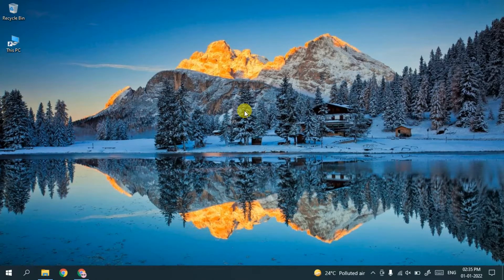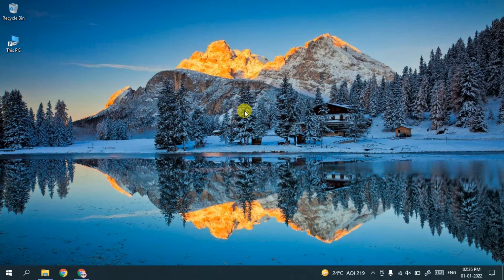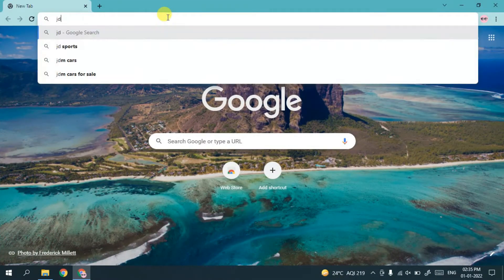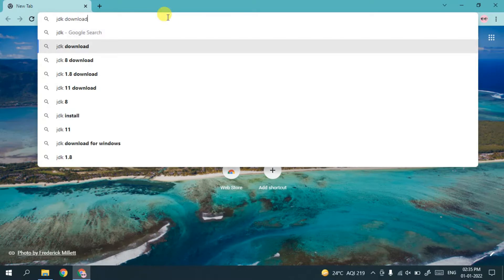Hello everyone, first of all a very happy new year to all of you. Today I'll be showing you how to install Java on your Windows operating system. To install Java, you need to first go to your favorite browser and in the address bar just type 'jdk download'.